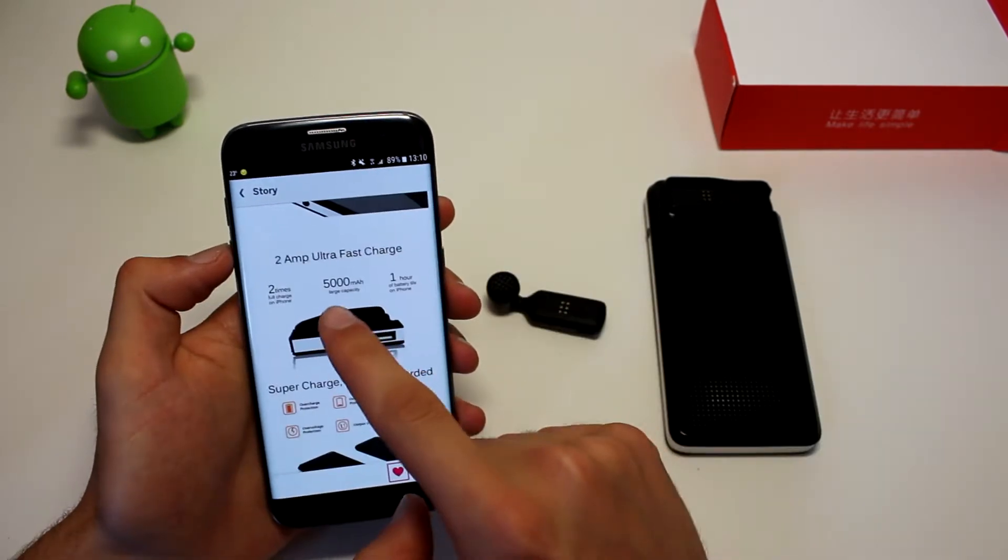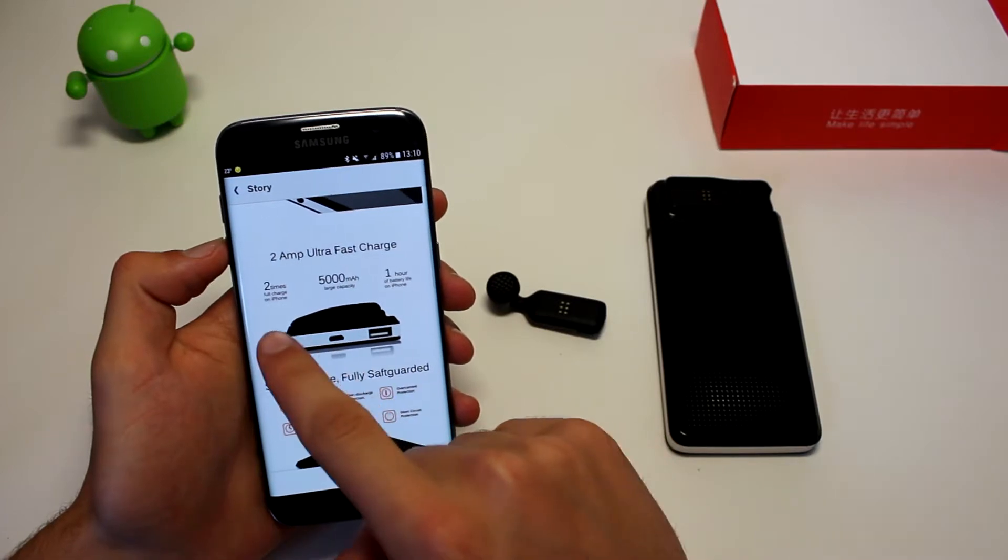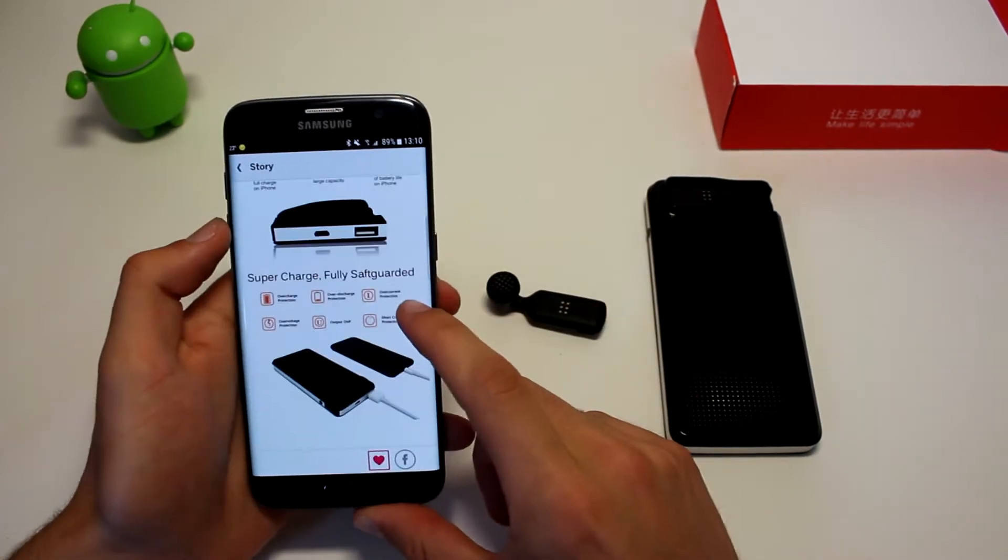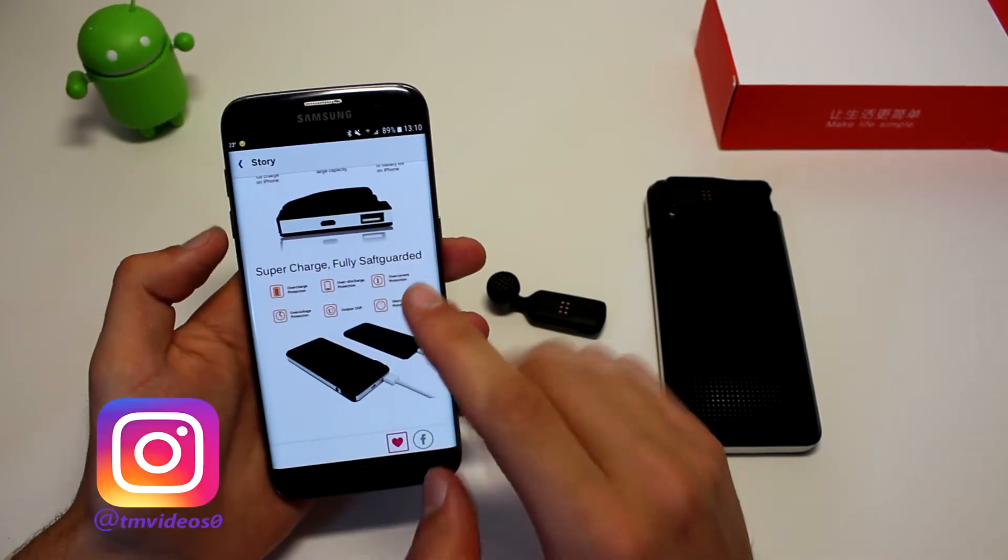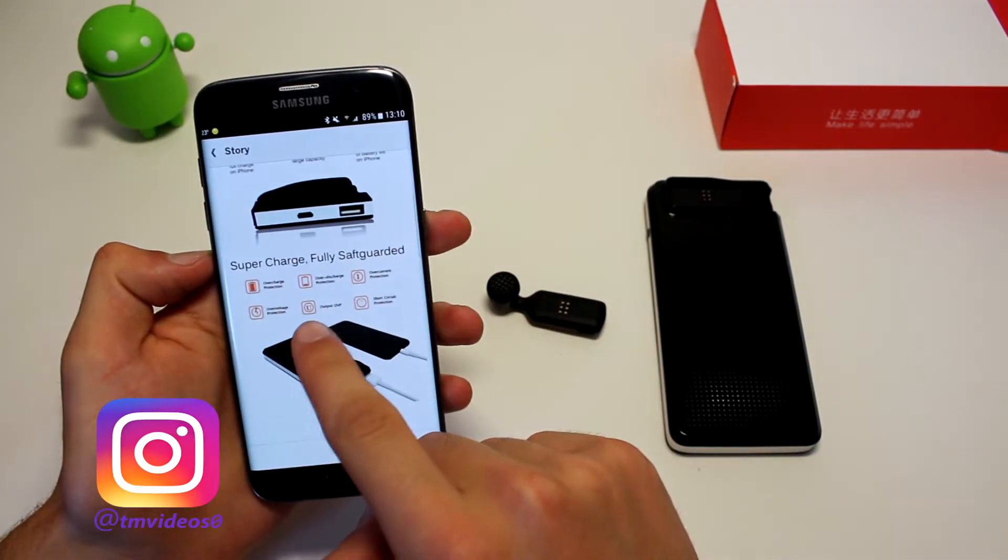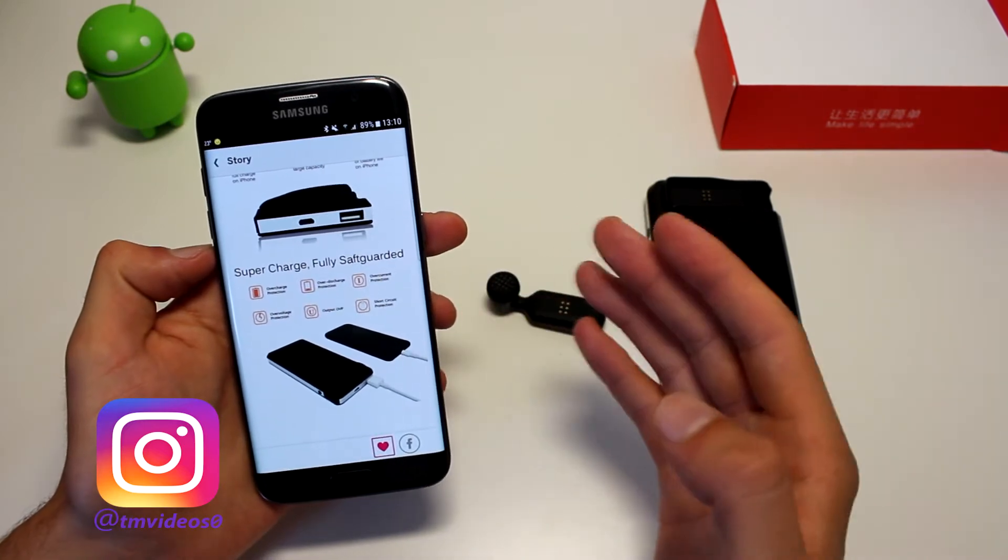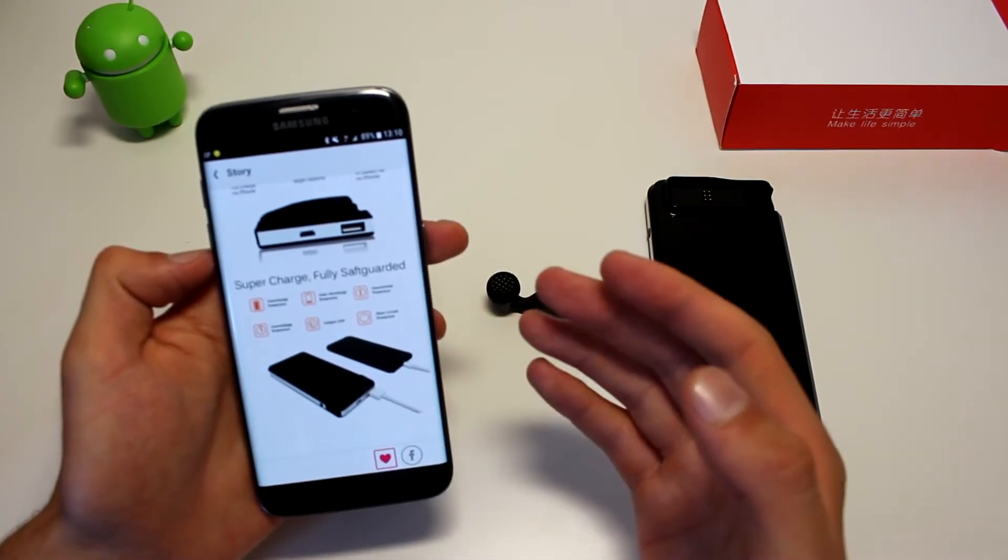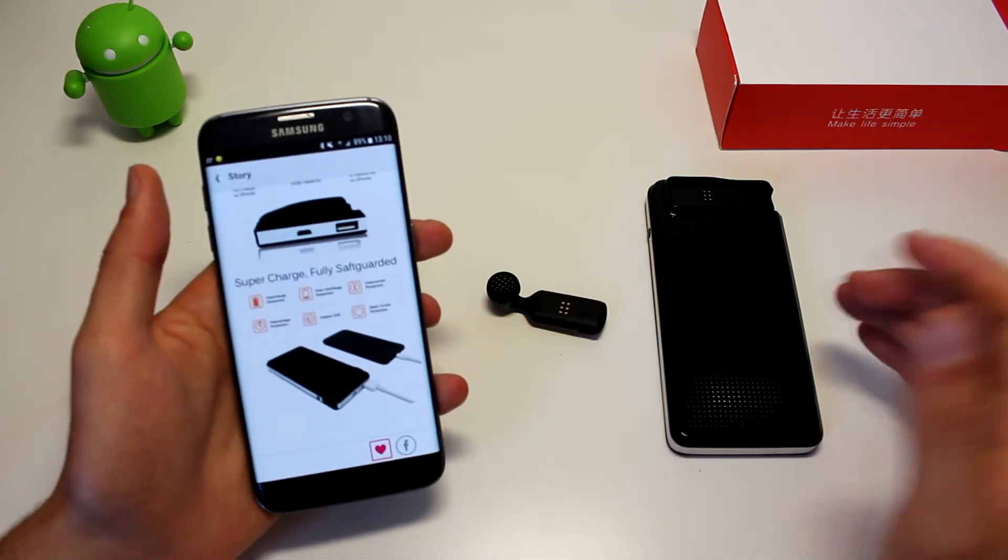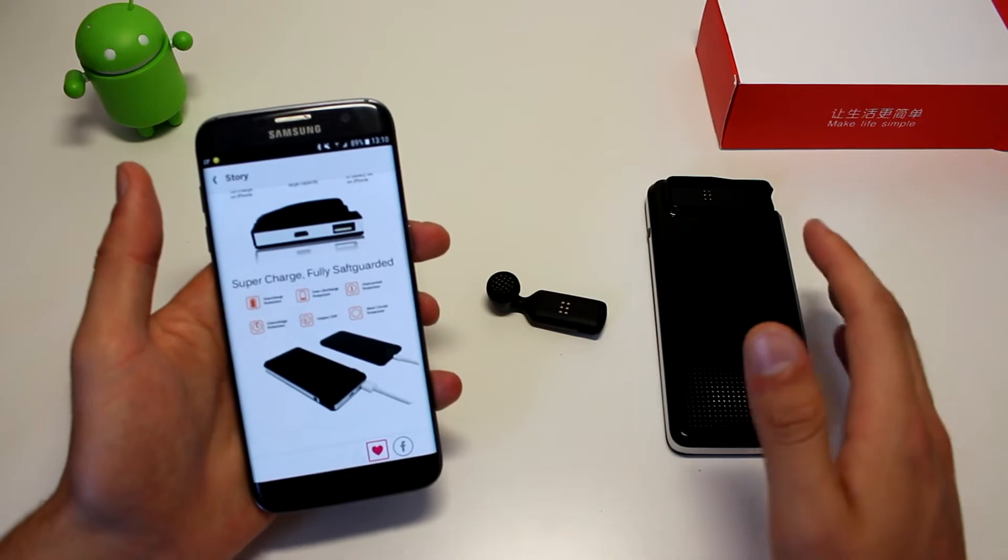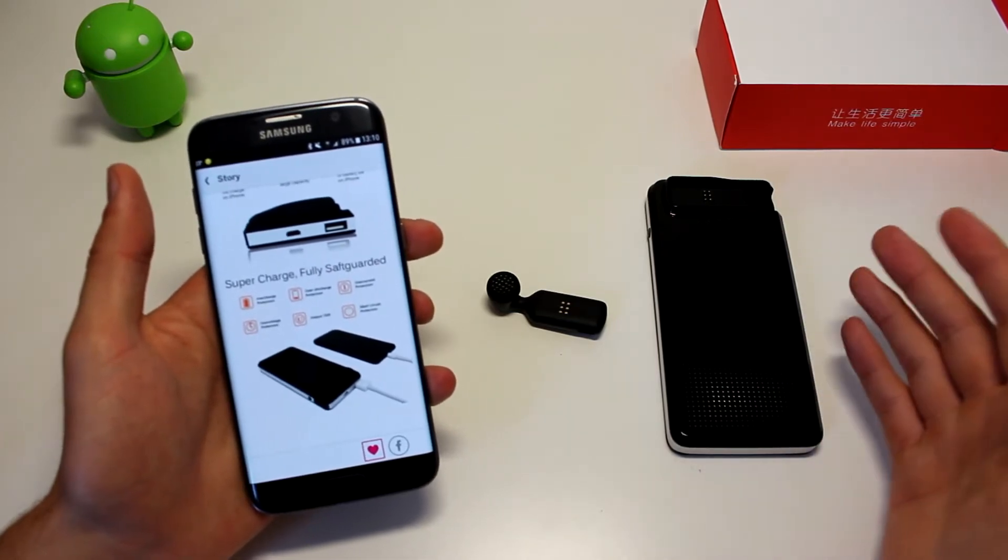So it has a 5000 mAh battery, which means that it will charge your phone around 2 times, which is amazing. It charges your phone fast and it is fully safe because it has overcharge protection, overcurrent, short circuit protection, output overvoltage protection, so it has every protection that you can get so you're safe with this in your pockets, not worrying it will explode like the Note 7.